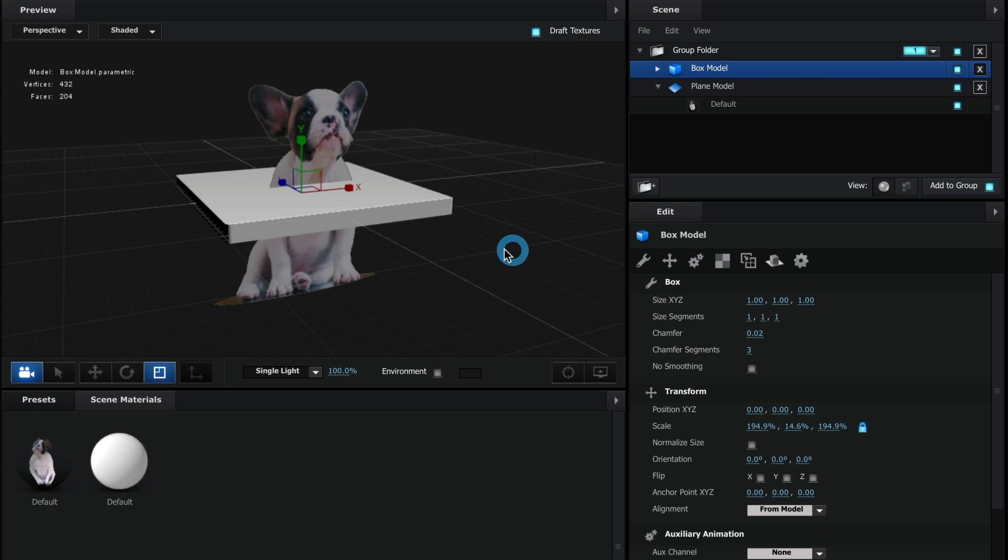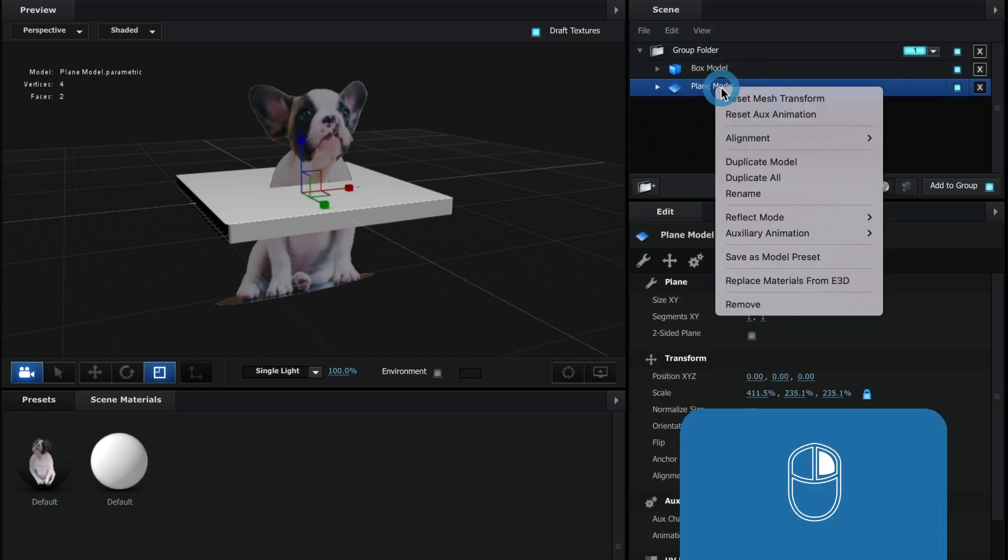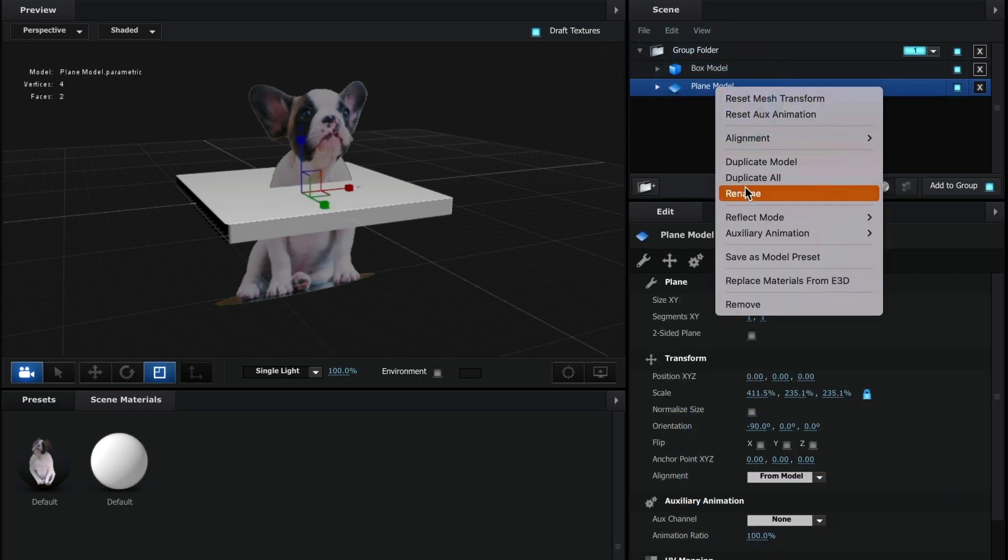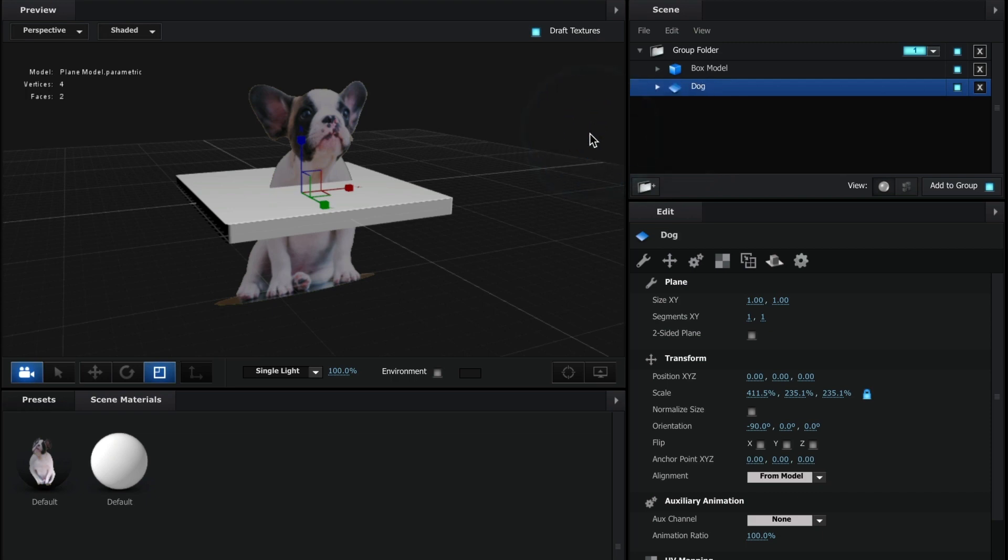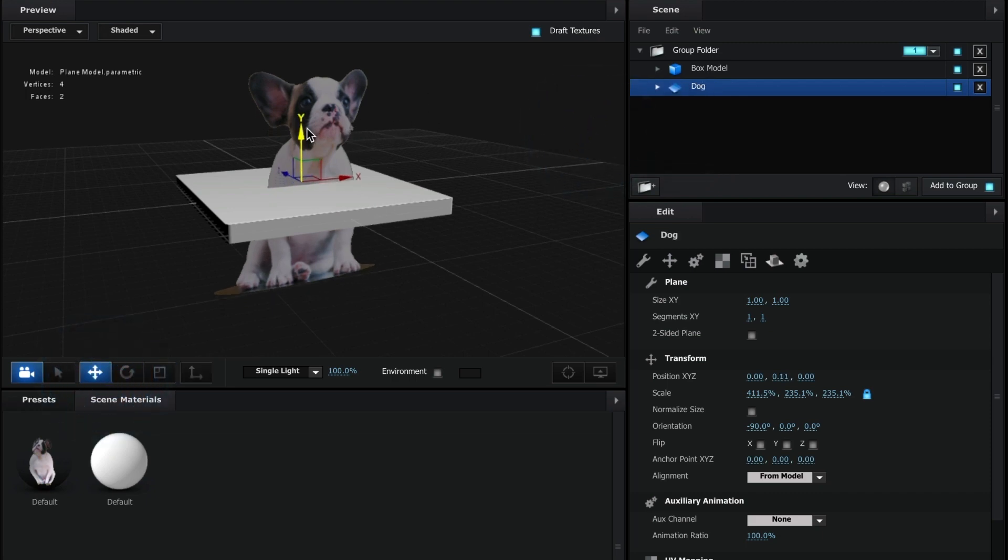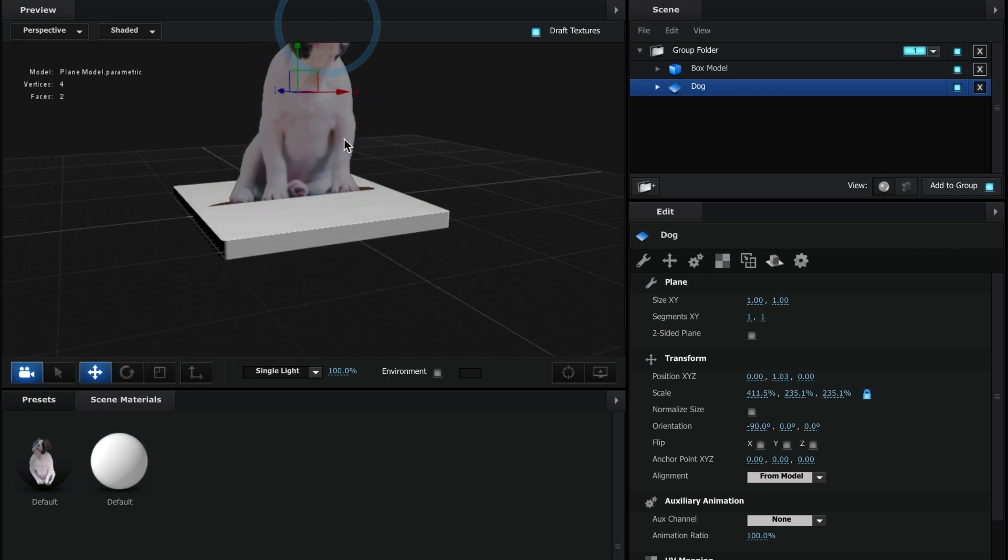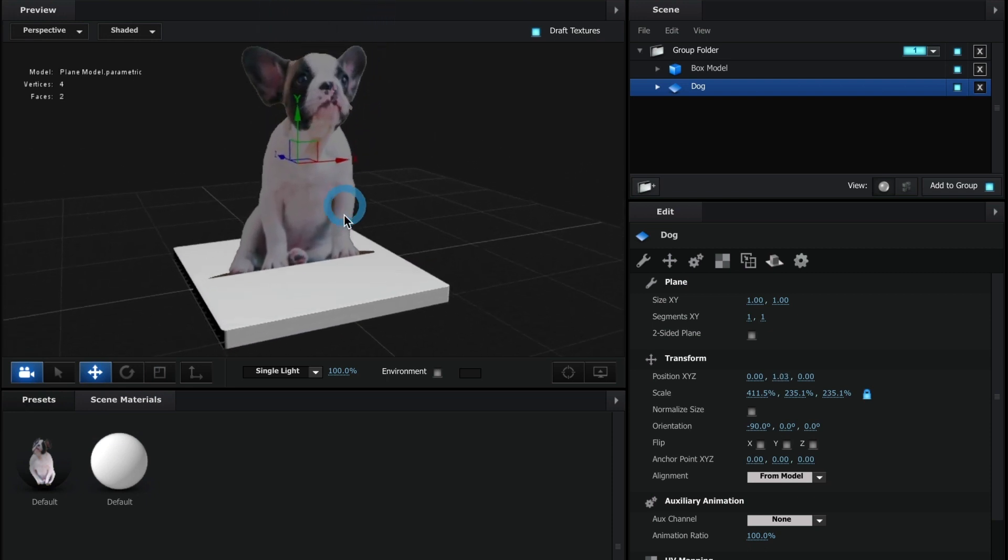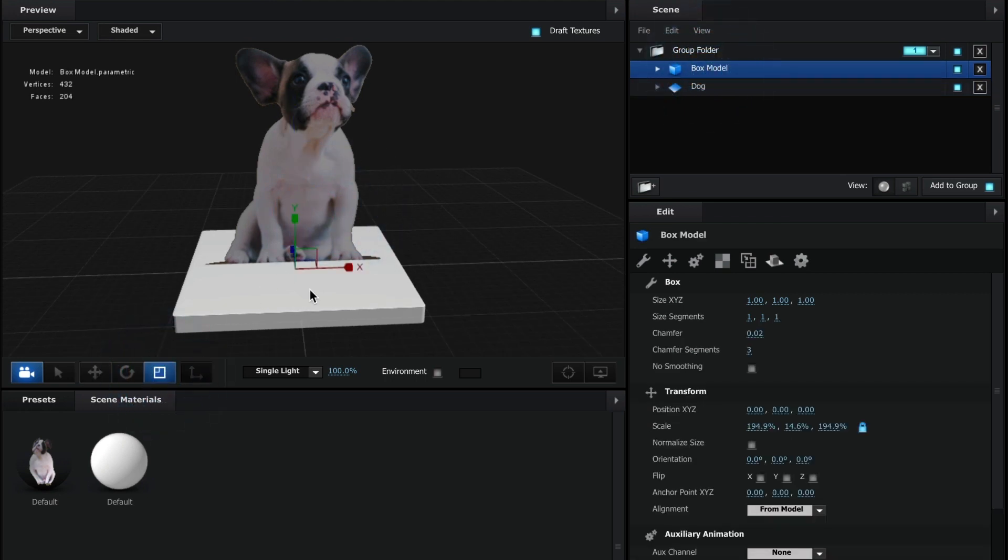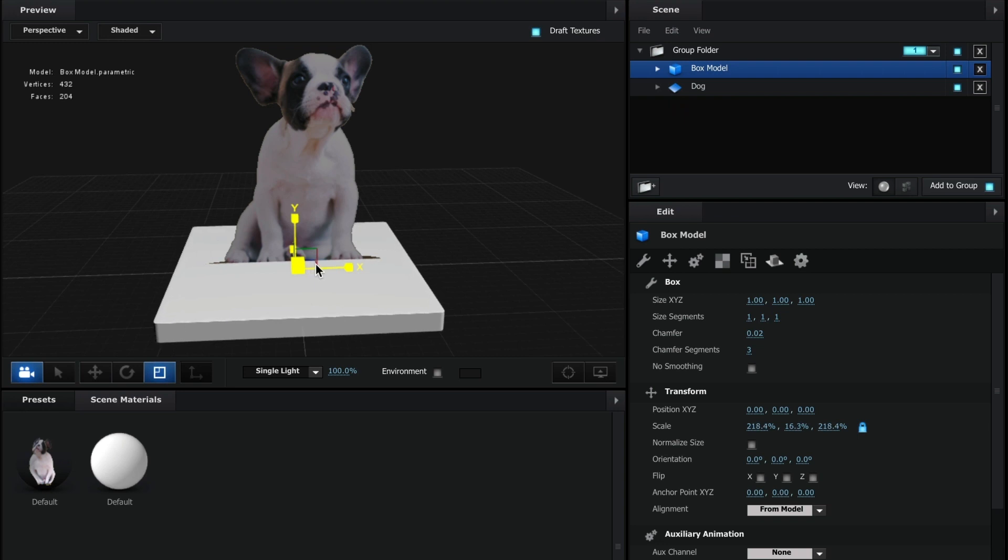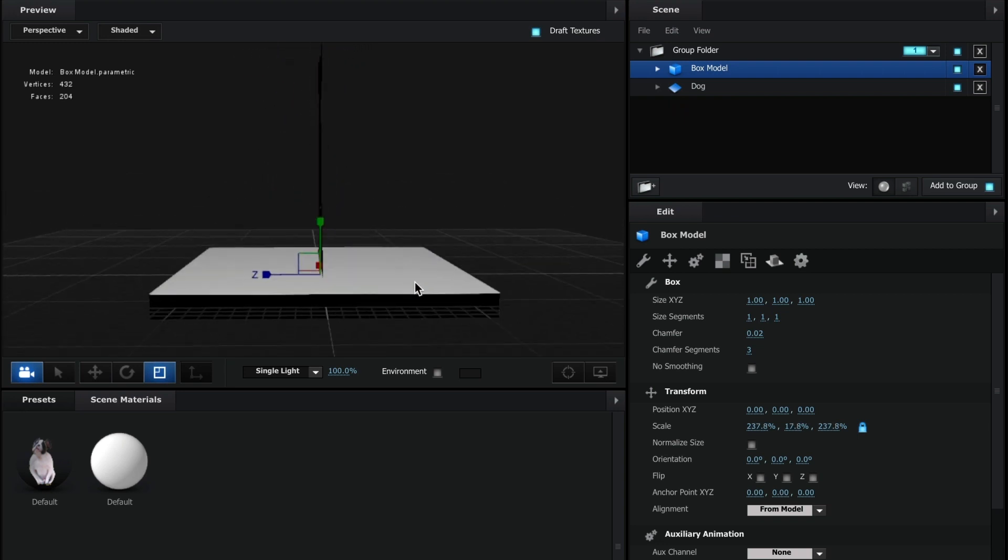This looks good. To keep organized, I am going to name my models. I will do that by selecting the model and do a right mouse click and select Rename. I will name the dog plane, Dog. Now I will drag the dog on top of the base I just created. This looks good. Let me scale the base a bit bigger.